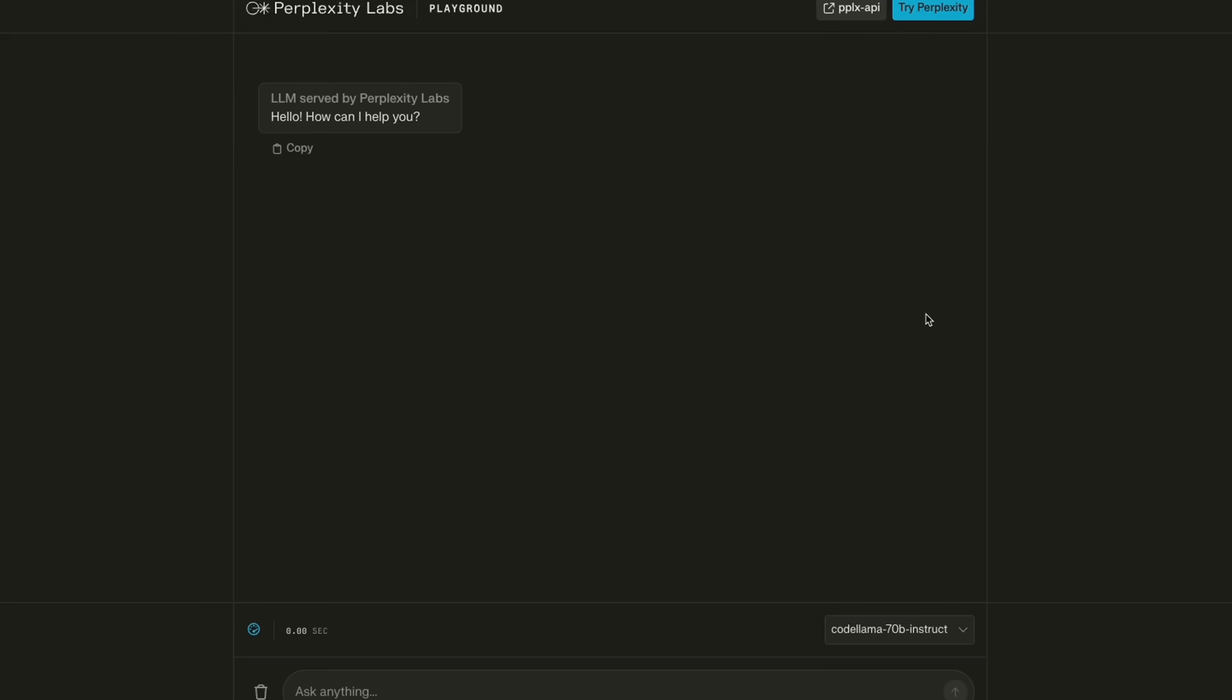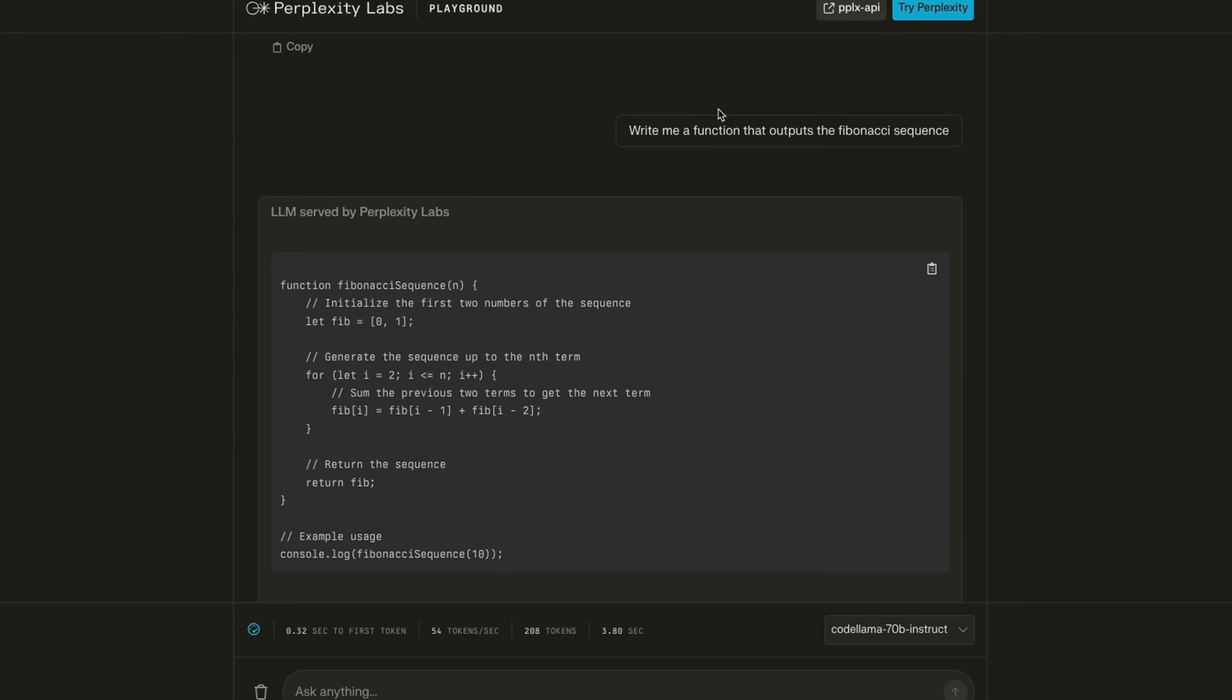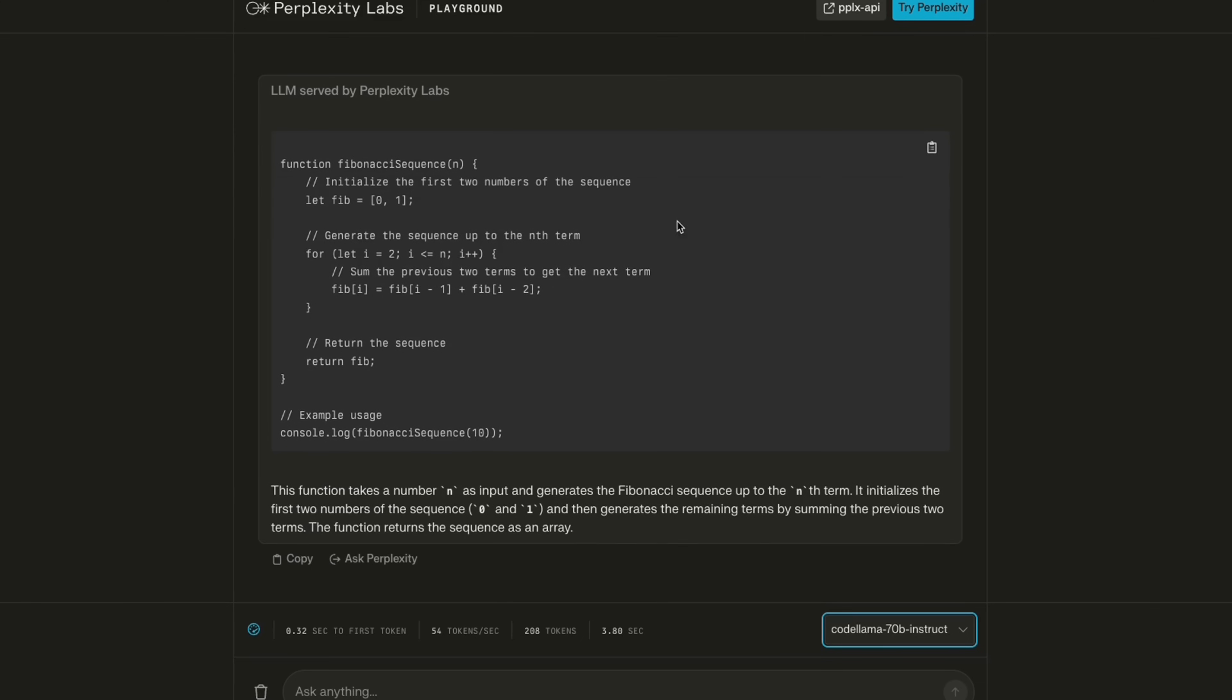If you don't have access to hardware, you can use the perplexity lab version of Code Llama 70 bill instruct model. Here I ask the same question: Write me a function that outputs the Fibonacci sequence. And here's an implementation in C++.